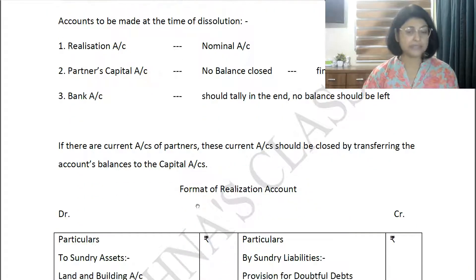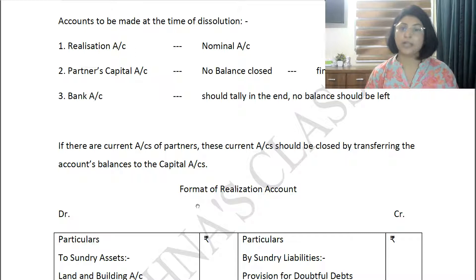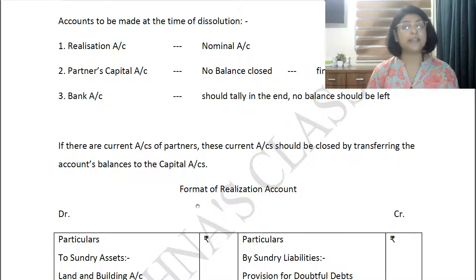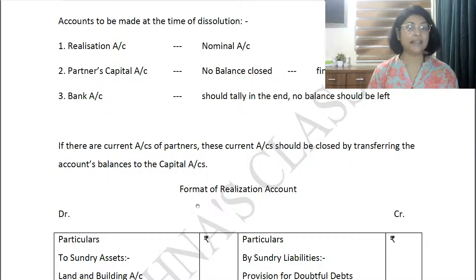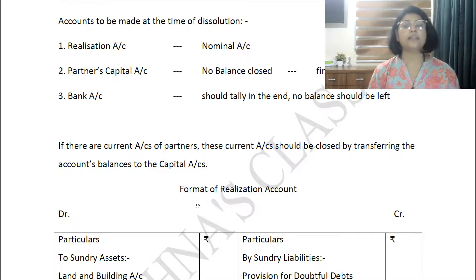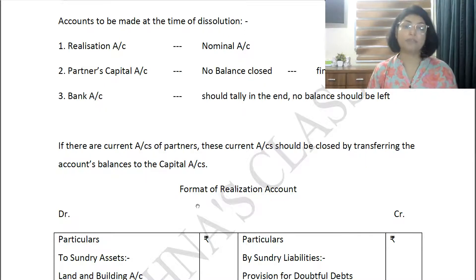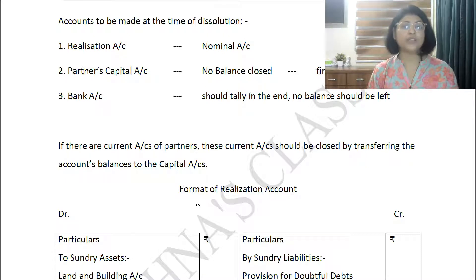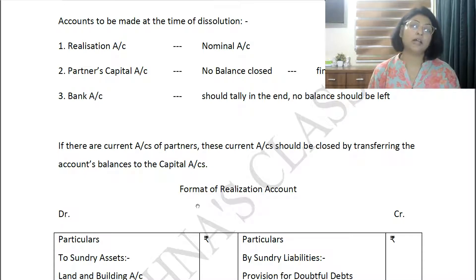Now let us see the format of the Realization Account — the first and most important account. This Realization Account is different from the Revaluation Account. Students who have studied revaluation account in admission and retirement chapters often get confused between the two. Understand what a realization account is and what its purpose is.